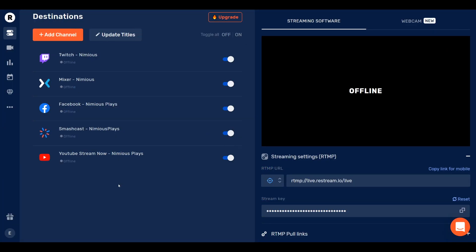As you can see, I'm with Twitch, Mixer, soon to be dead Mixer, but Mixer, Facebook, Smashcast, YouTube Stream Now. I would suggest you guys at least stream on YouTube and Facebook, if not Twitch as well, but those are the biggest platforms. And to show you guys how easy it is, I'm going to remove some of these, and I'm going to re-add them to show you guys how easy it is to connect your platforms together.